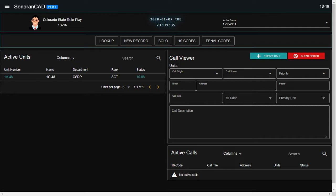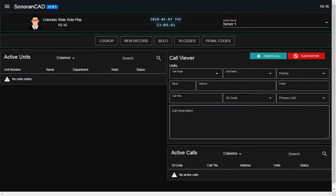Today I have my assistant deputy director assisting me with the calls and the call creations here in just a moment. He's going to be calling himself 10-8 available for calls and we're going to go ahead and set this up.